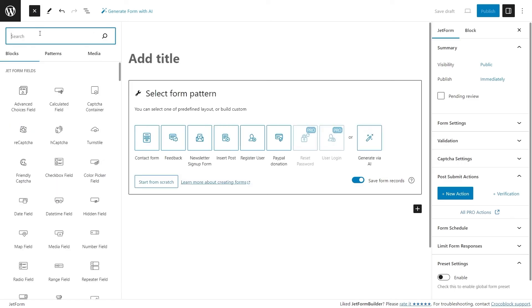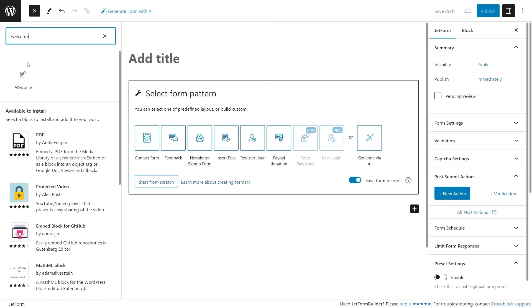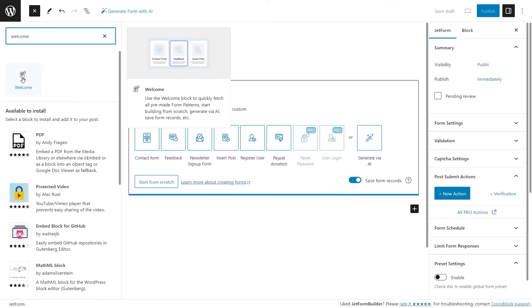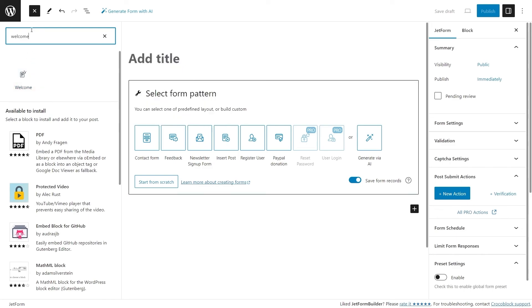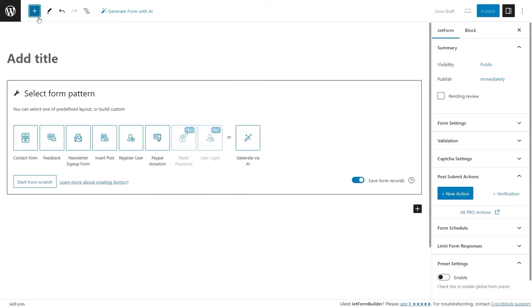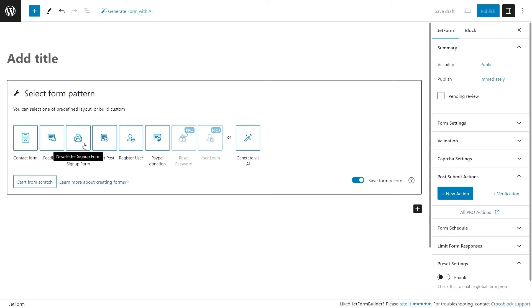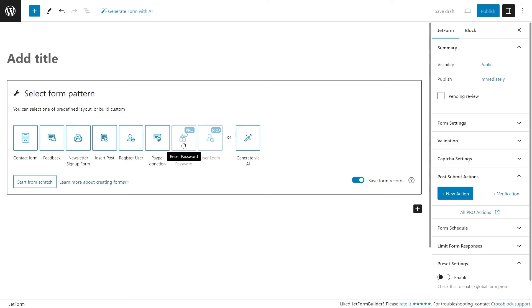And it can also be added with the help of the block inserter. Using this block, you can quickly add the following patterns: contact form, feedback, a newsletter sign-up form, insert post, register user, PayPal donation, reset password.